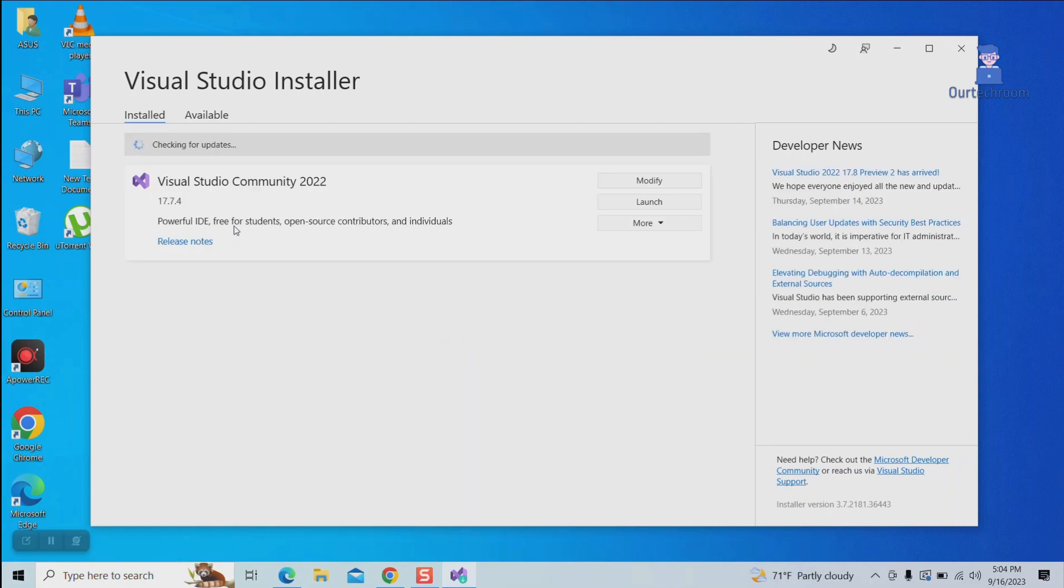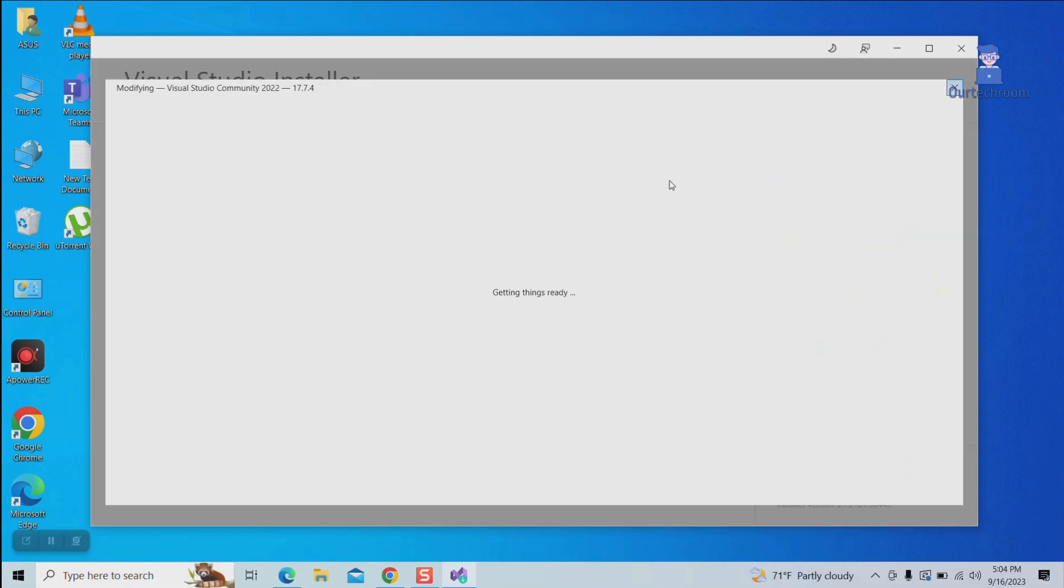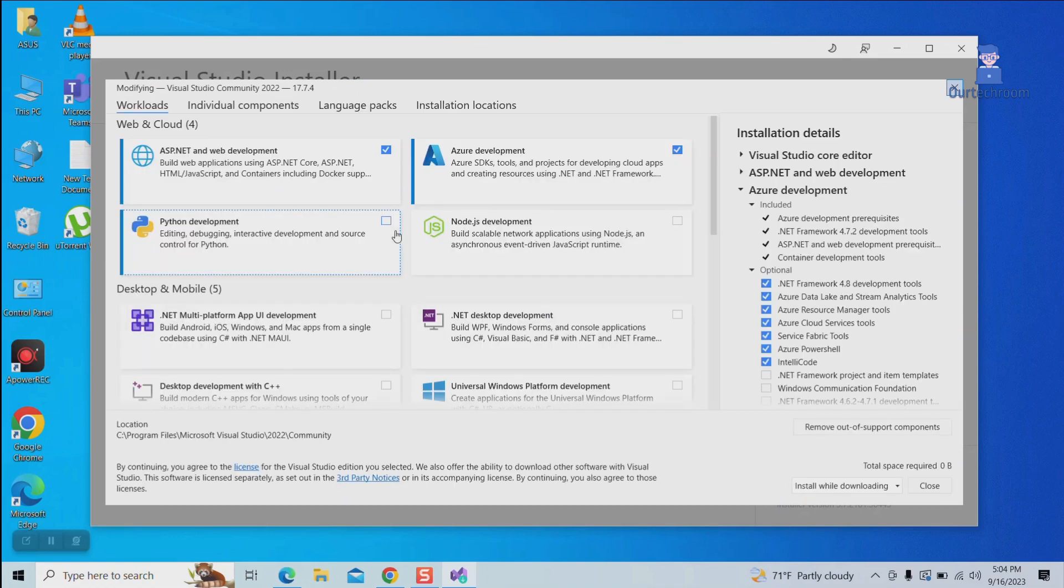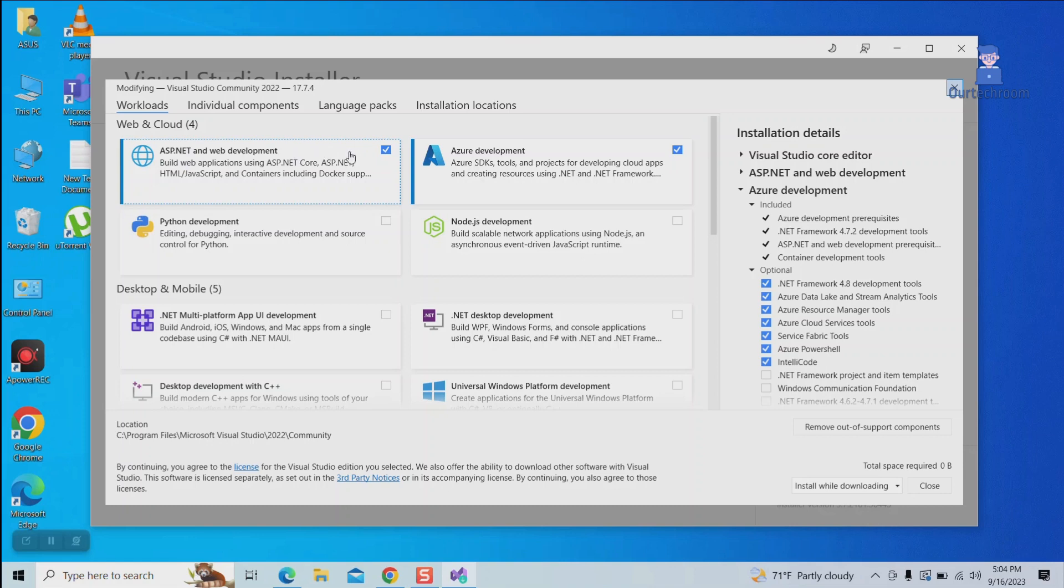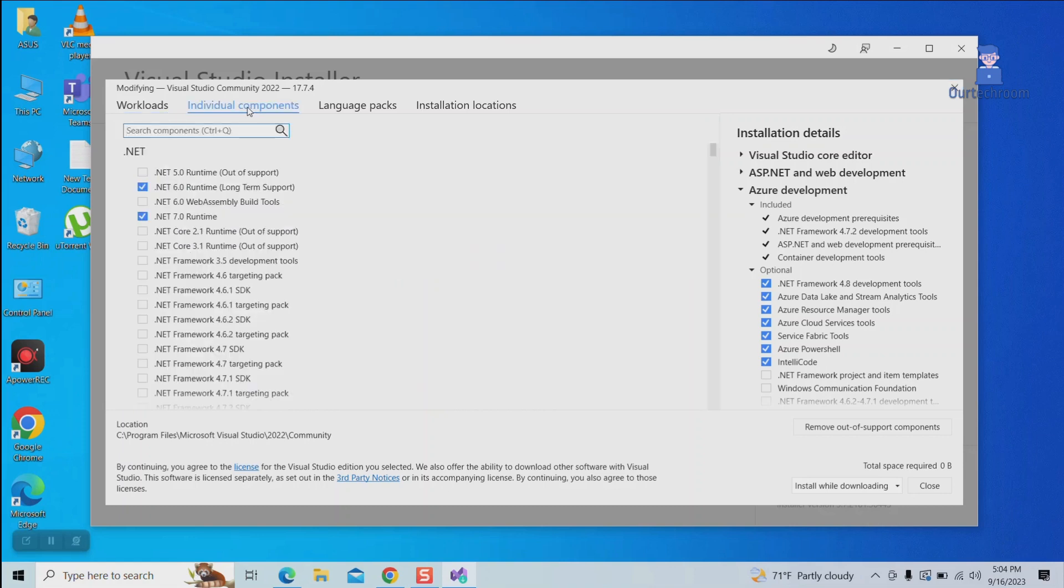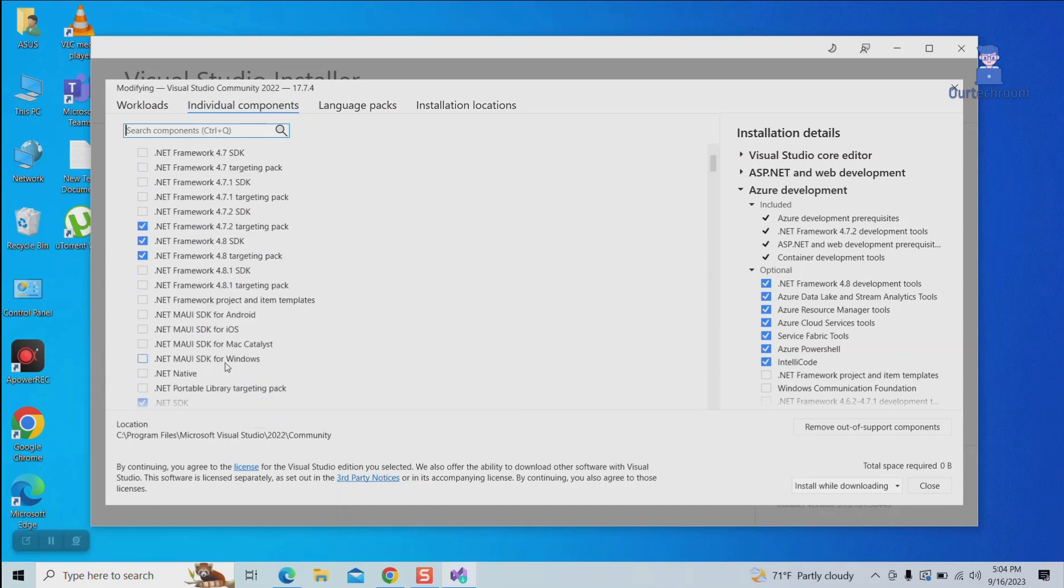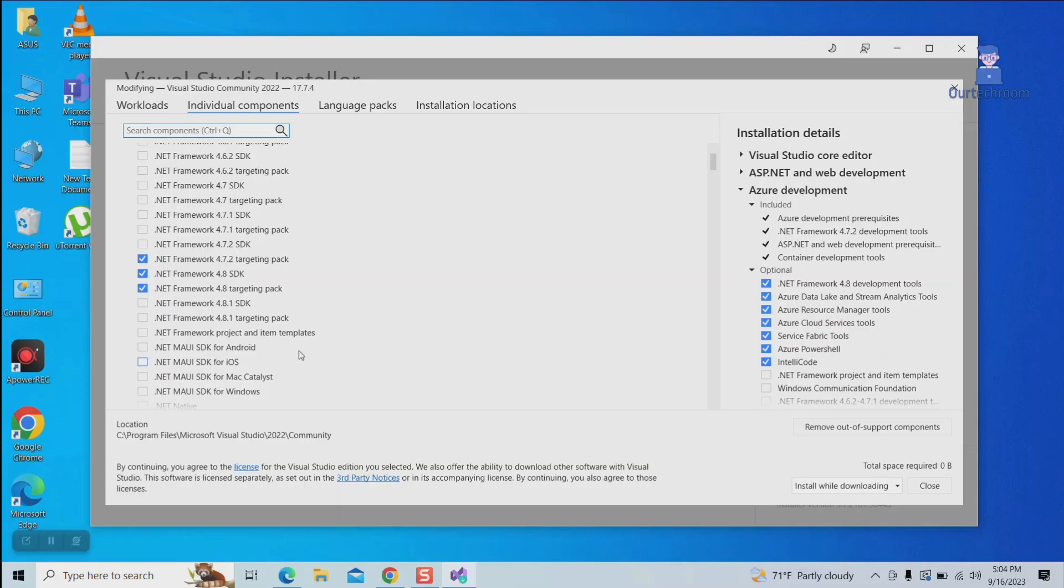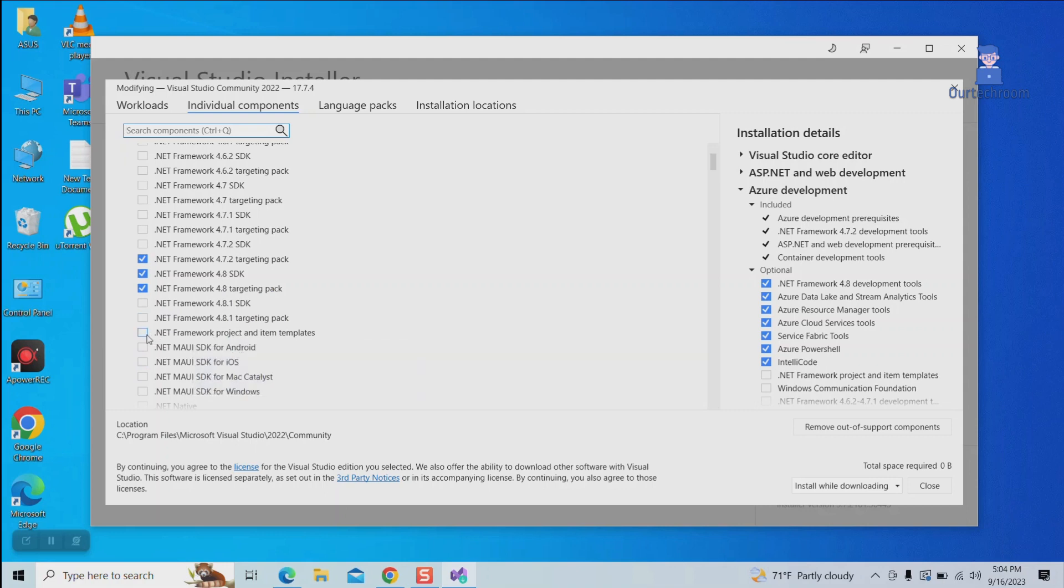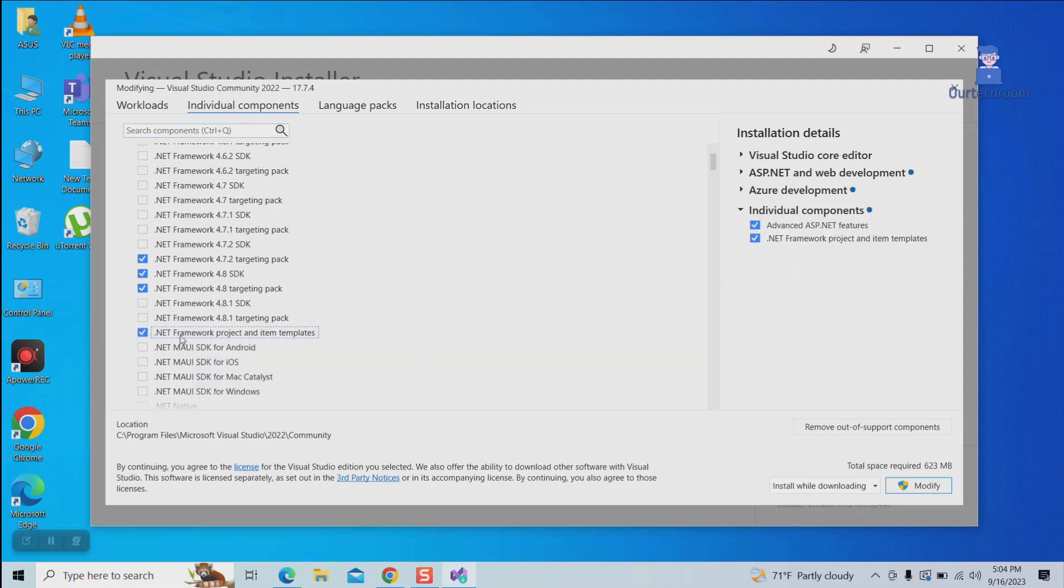Click on the Modify button. Make sure to check ASP.NET and web development, then go to the Individual Components tab. Then come to the bottom and check .NET Framework and item templates. It is taking 623 megabytes extra space.